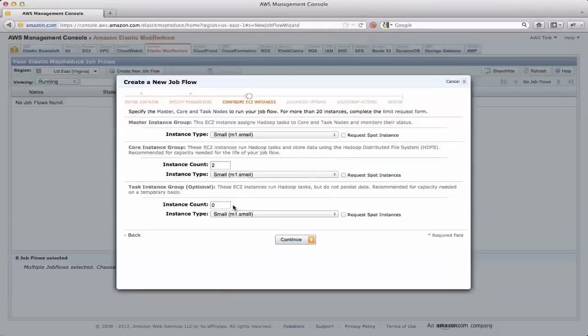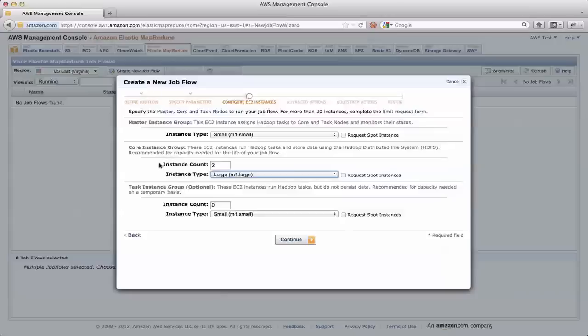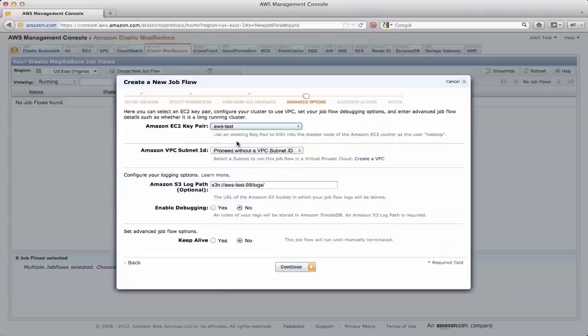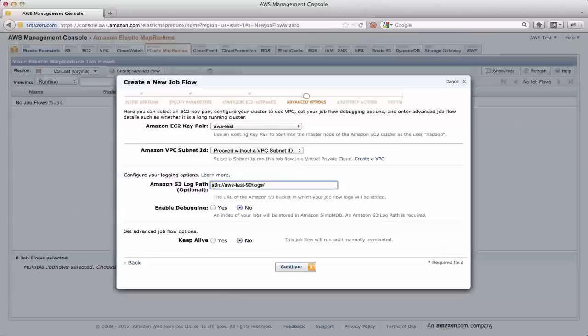Now I get to set up the size of the cluster. So I can use an m1 small for the master. That's fine. I'm going to use two m1 larges for the core instance group, which is what actually is running the task tracker and the data nodes. Here, I've set up my EC2 key pair to be aws test in case I wanted to log into the master. The location of the logs files, now note that here it's an s3n:// protocol that I have to specify, and because this is something that's getting passed to Hadoop, bucket name is again aws test 99, and it's the log subdirectory in there that I previously created.